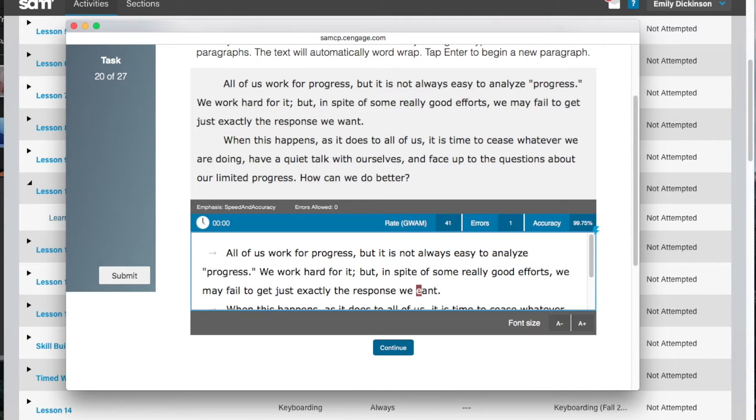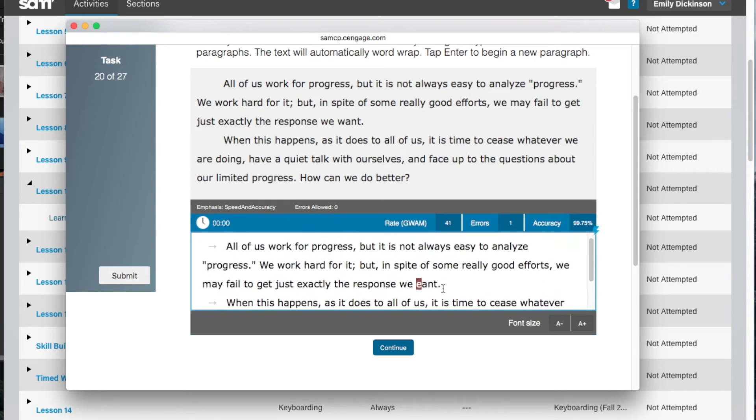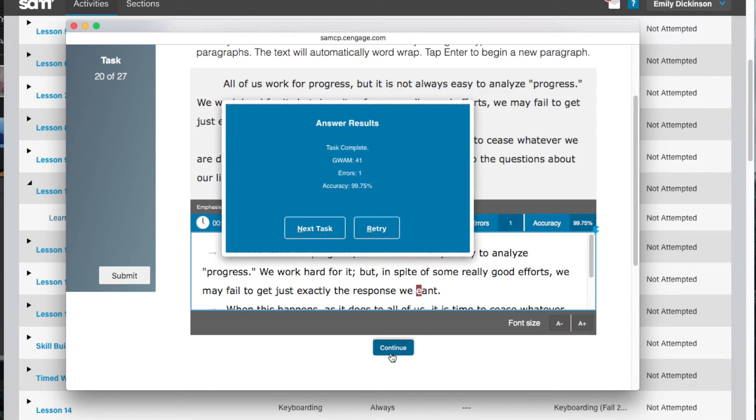Review your errors and then click continue. You'll be given the option to retry the timed writing or to move on to the next exercise.